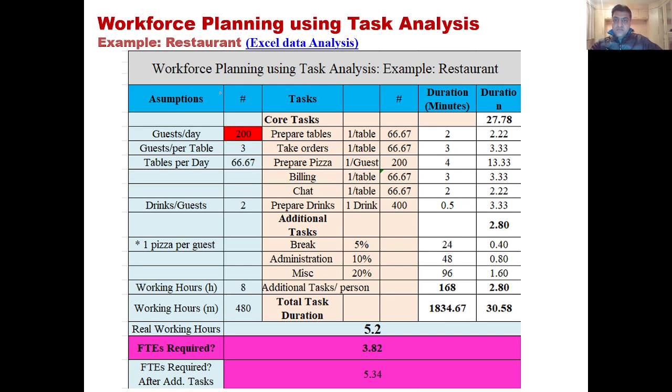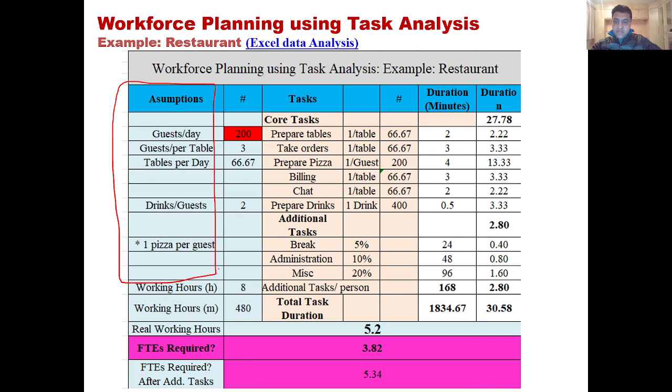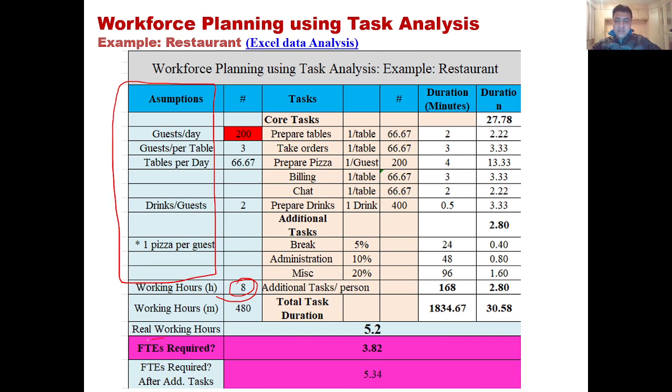You need to understand the assumptions of your business. The number of working hours per shift - let's say people will be working for eight hours. And then FTE is the full-time equivalent that you require in order to run a business of 200 customers.